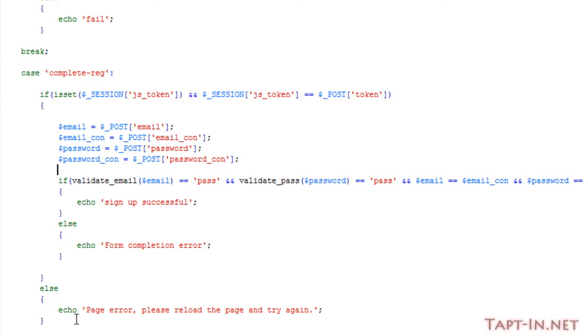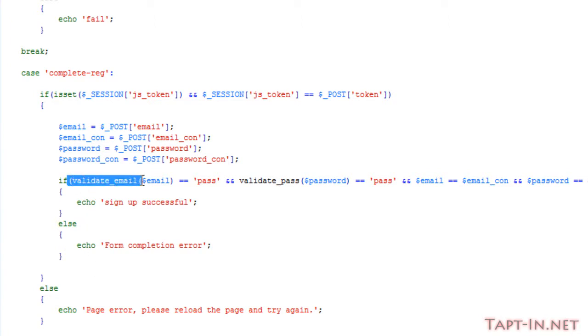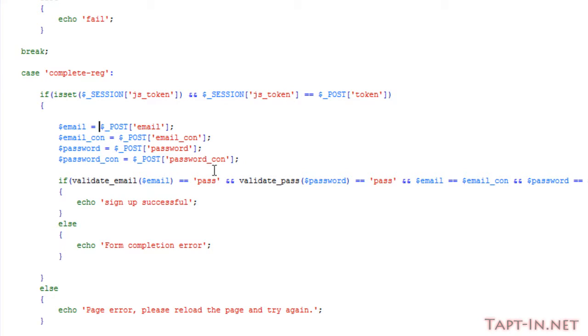If that comes back as a fail, we echo a message: 'send page error, please reload the page and try again.'